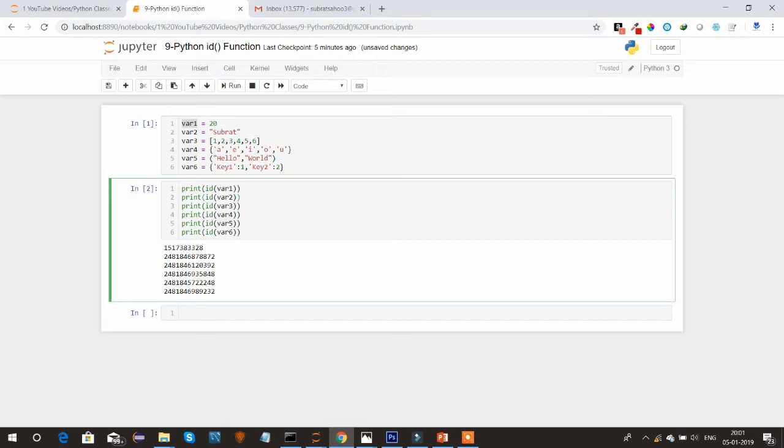That we can find out by using the ID function. This ID function I will be using in my upcoming tutorials to explain and differentiate between two variables, whether they are sharing the same memory location or not.